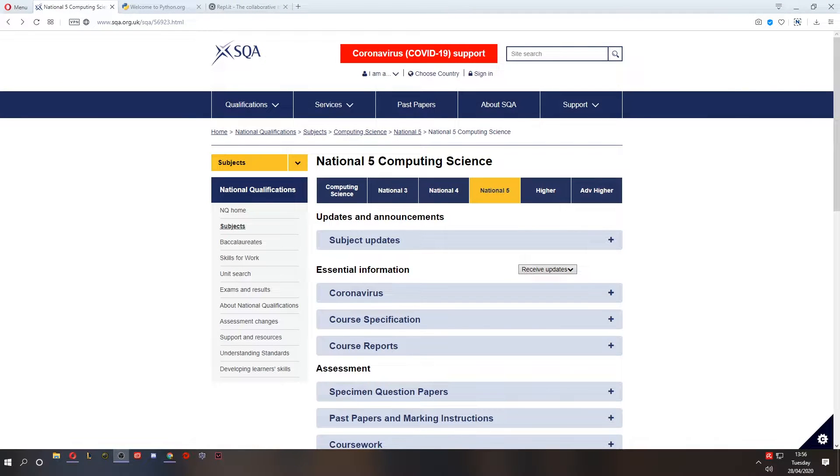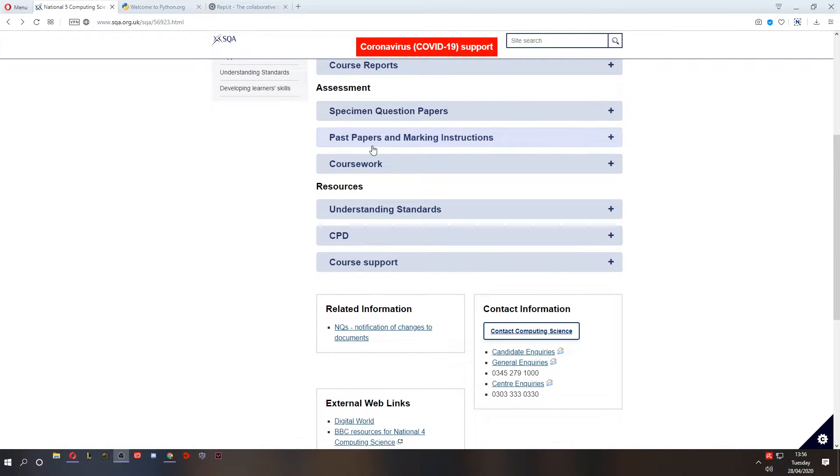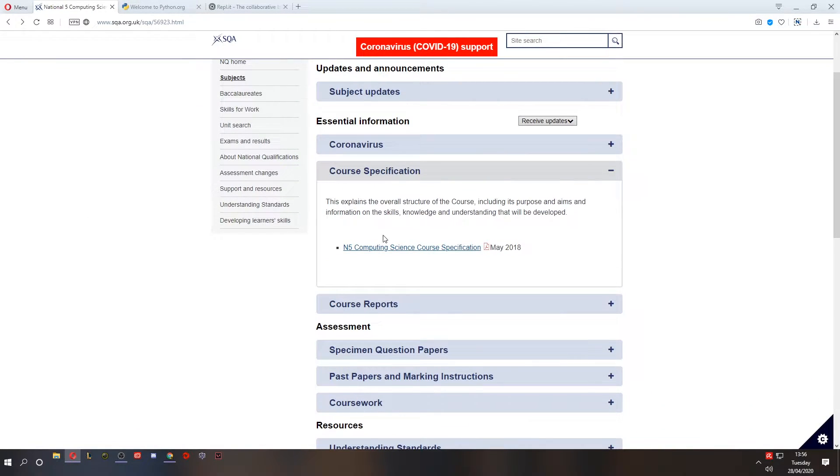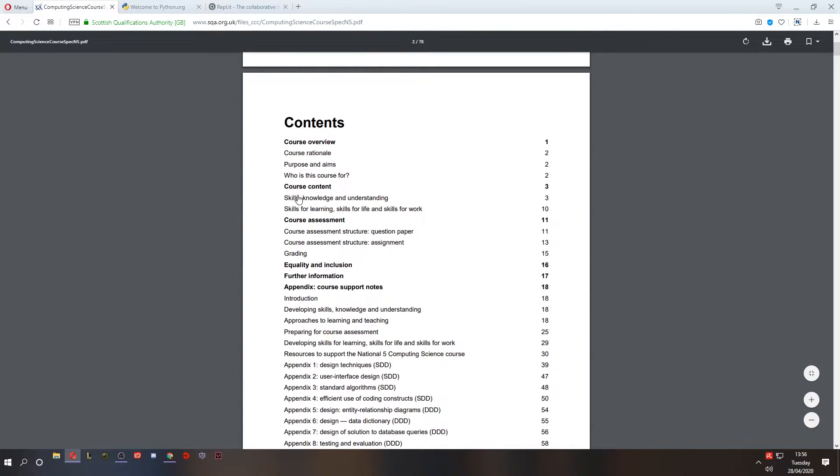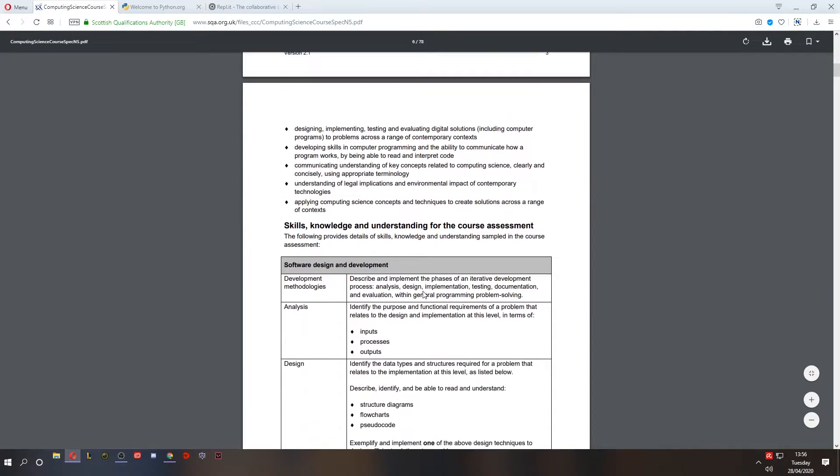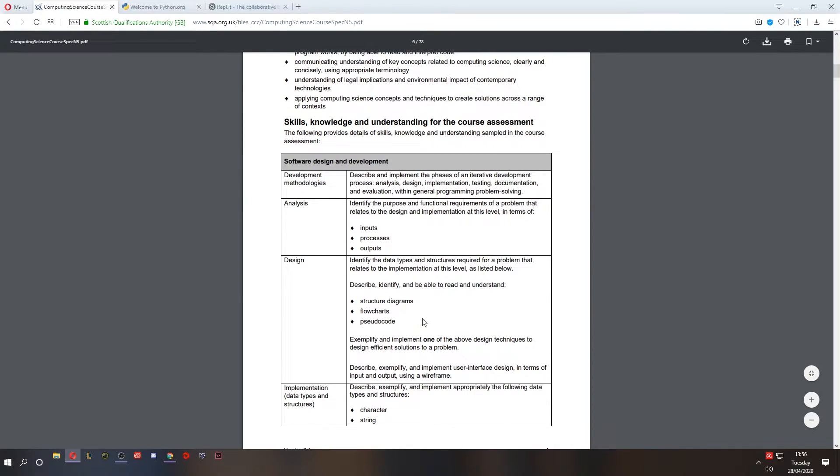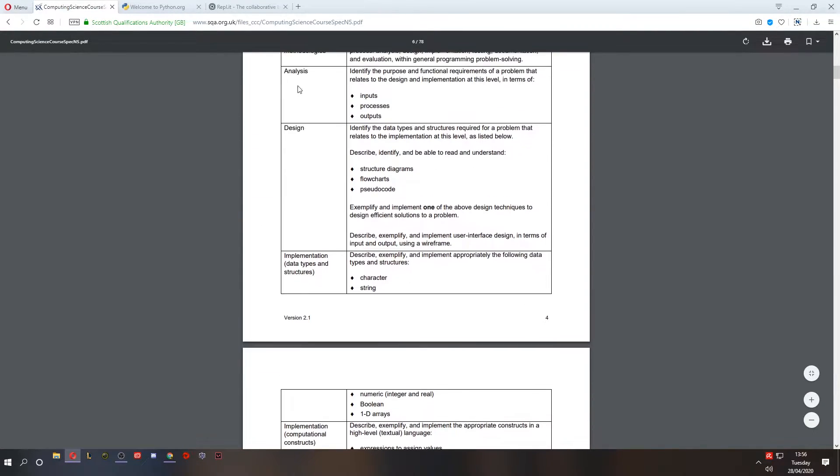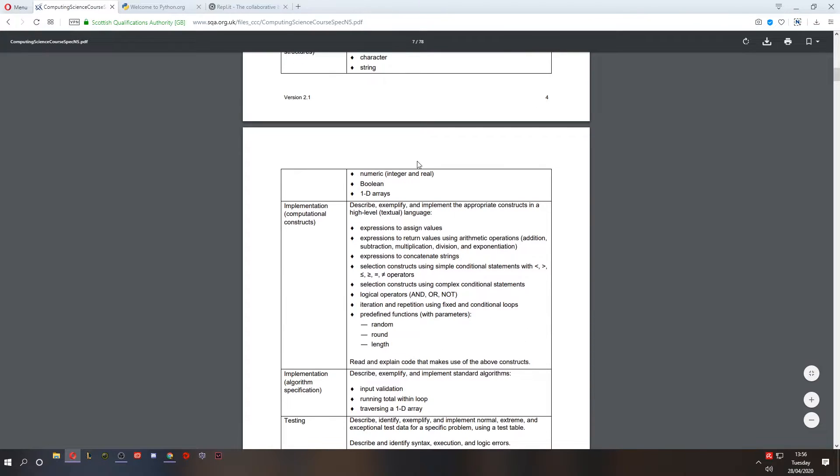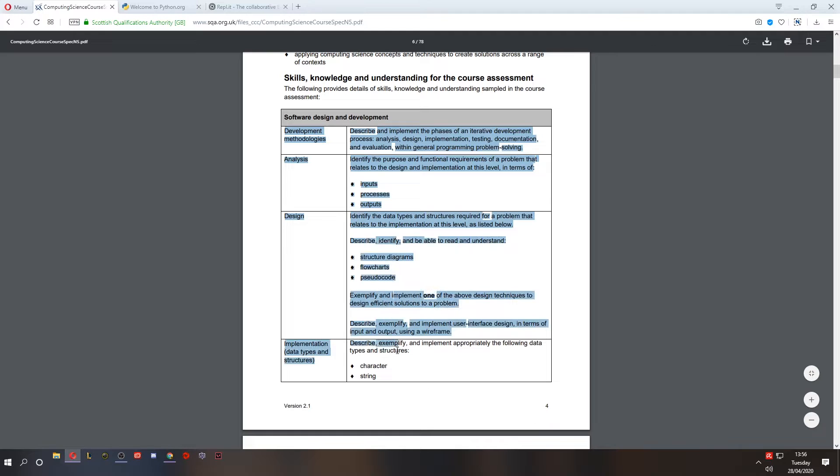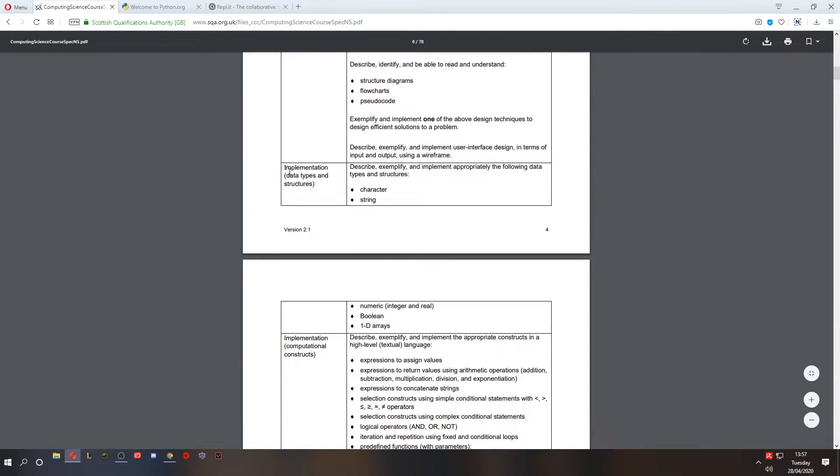Hello and welcome to lesson one of software design and development. If we go to the SQA website we can see what we need to learn by going to the course specification. We'll open it up, scroll down to the contents and go to course content, skills, knowledge and understanding.